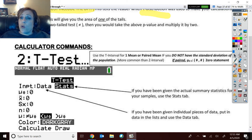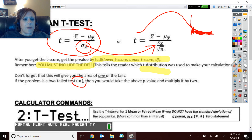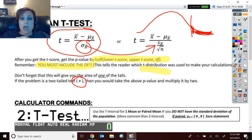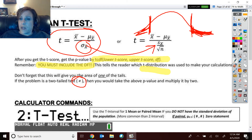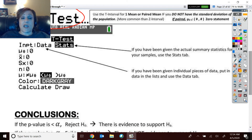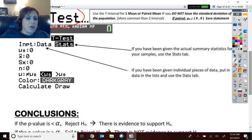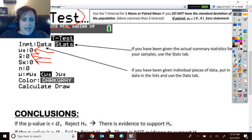If doing it by hand, when you run tcdf from t to infinity that gives you one tail. If your alternative hypothesis is two-tailed (not equal to), you take that area and multiply it by two to get the total p-value. If you use the calculator's T-Test command, it automatically handles computing both tails for you. You enter the hypothesized mean, your sample statistics, and the calculator does the rest.